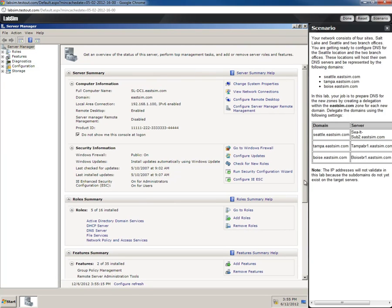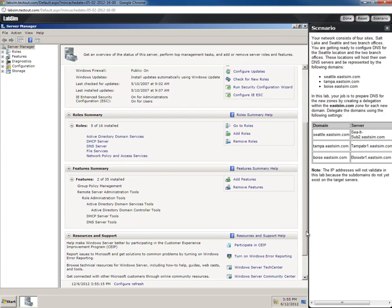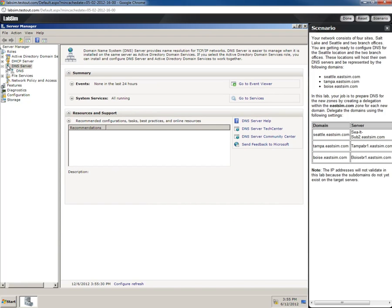Let's see where it's at. Roles, DNS. That was a long way to get in there. We can see everything else in here. So I'll open DNS.